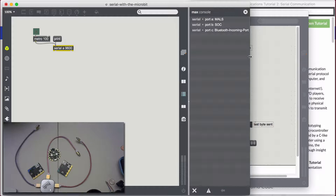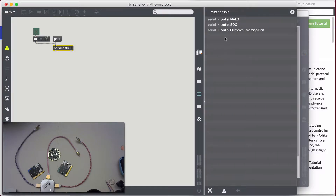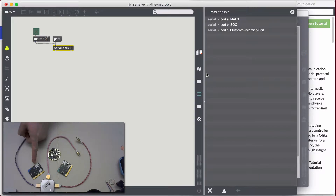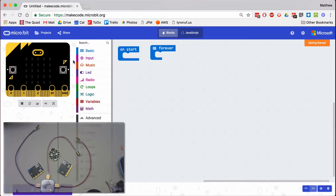That will become important to us because the micro:bit shows up as a serial device — S-E-R-I-A-L — meaning one thing after another. In this case, what we're saying is that we are going to be sending data from a micro:bit to the computer over a USB cable.